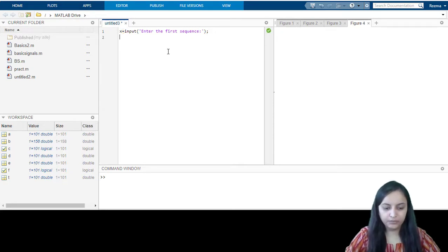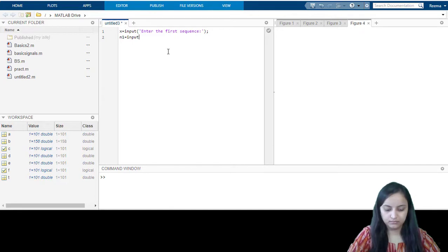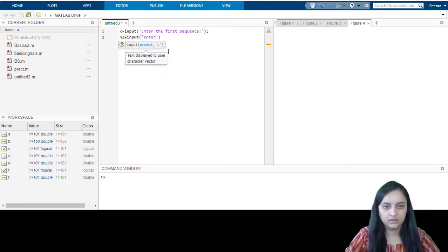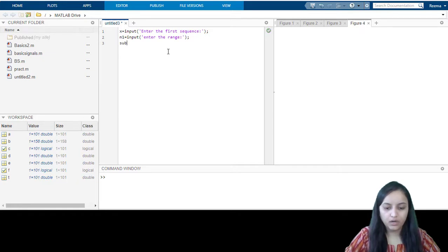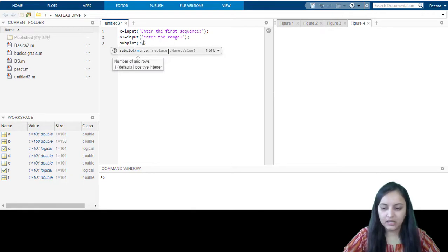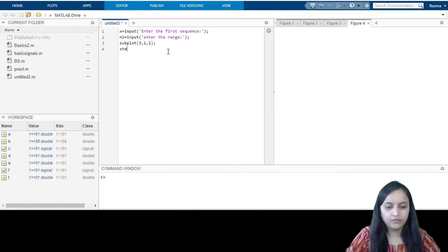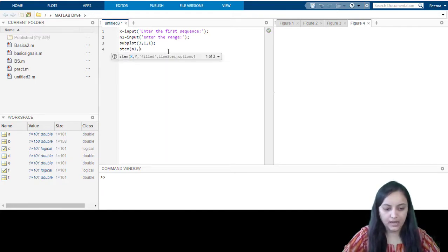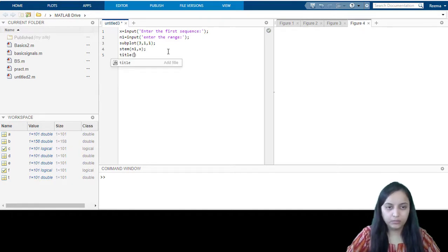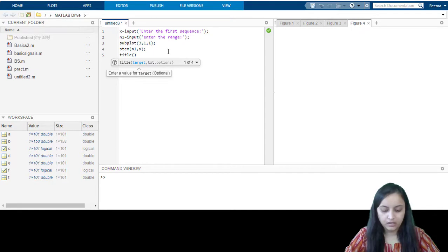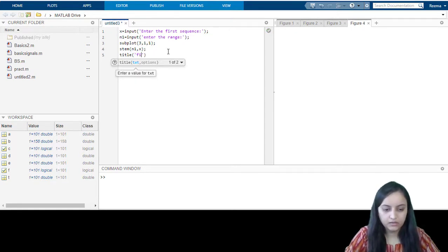Next, we are going to take the input of the range. That is, n1 equals to input — enter the range — meaning we need to enter the range of the input sequence. Now we need to give it the subplot where our input signal is to be plotted, so we take 3,1,1. Since we want to plot a discrete function, we use stem(n1, x) to plot according to the range and input given. We then give it a title to identify it on the output: first sequence.